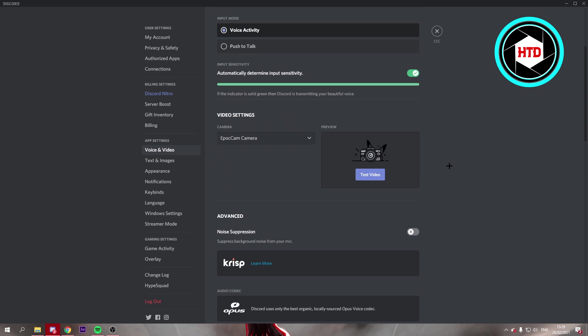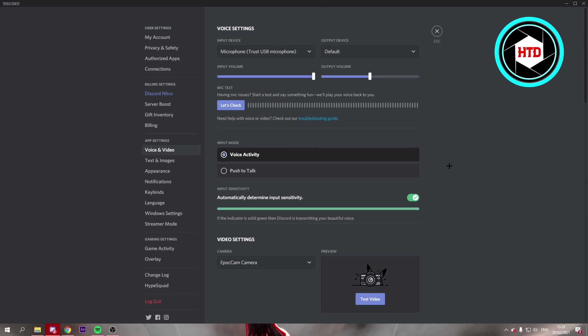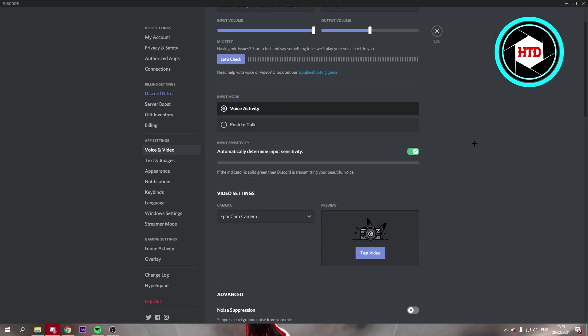Now you can click on your mic test and let's check. You can just listen to how your mic sounds and if it sounds better. So you can test it out right there.